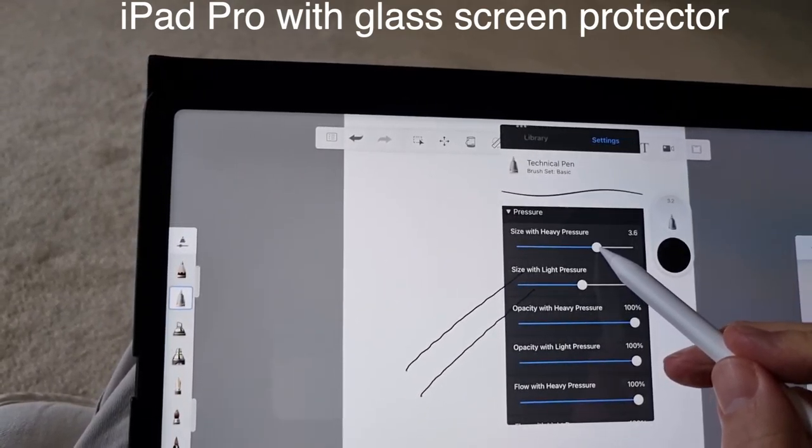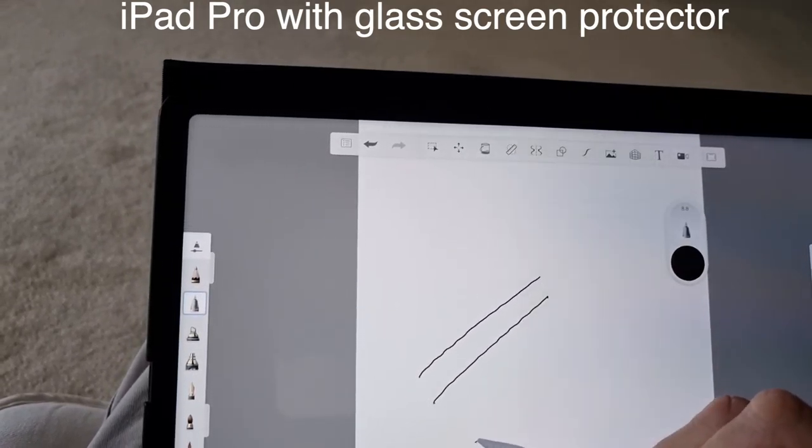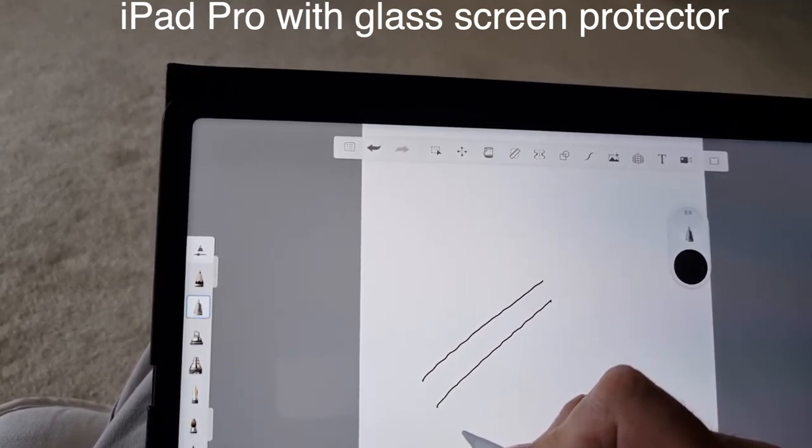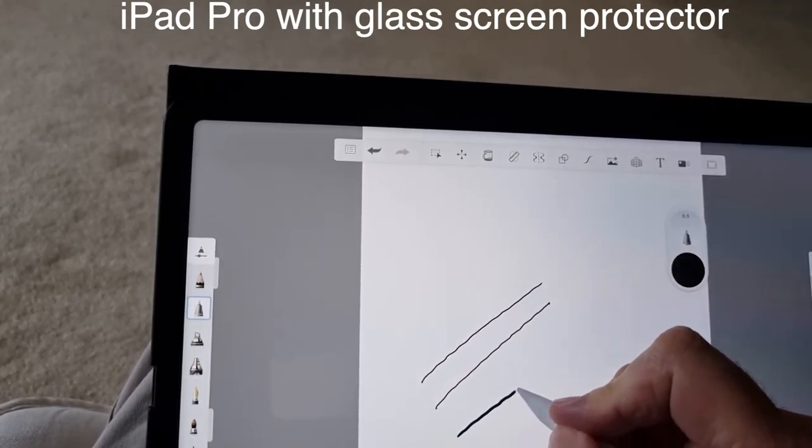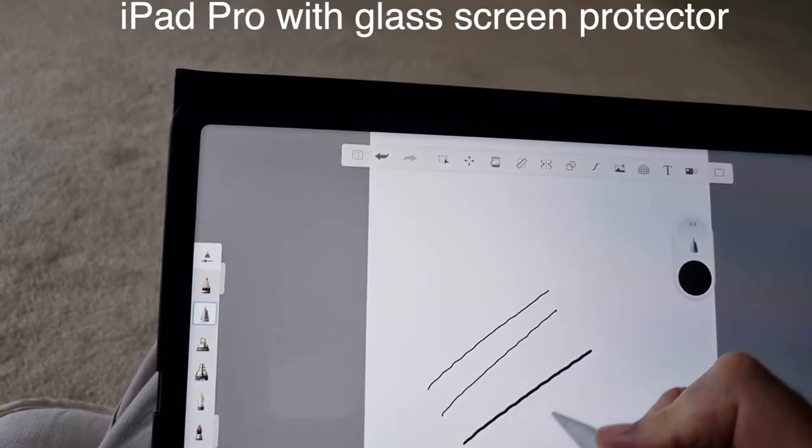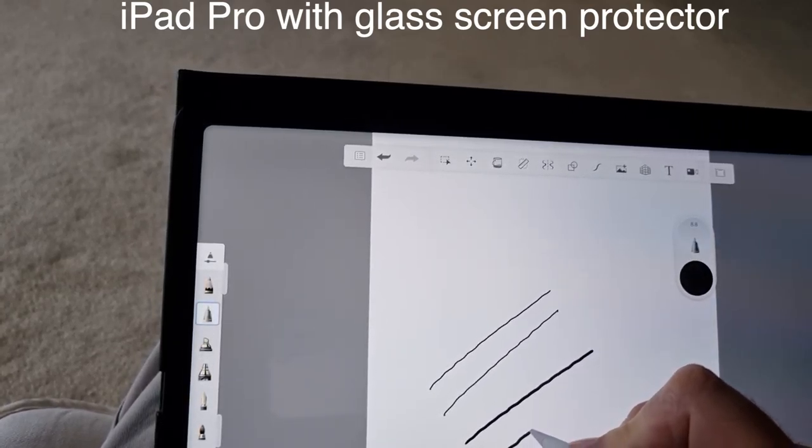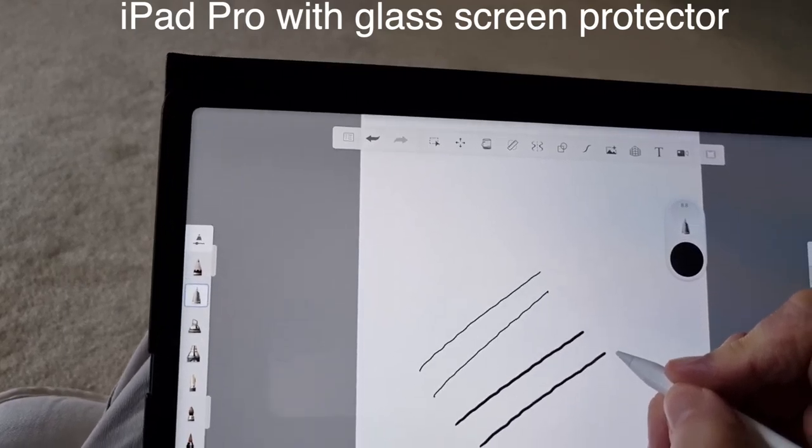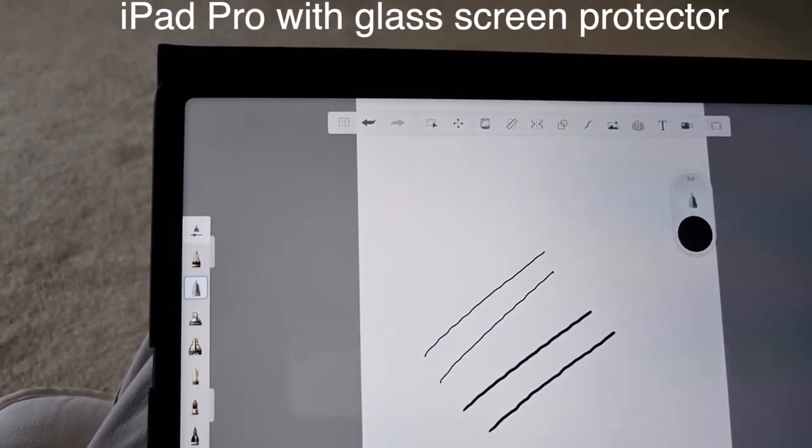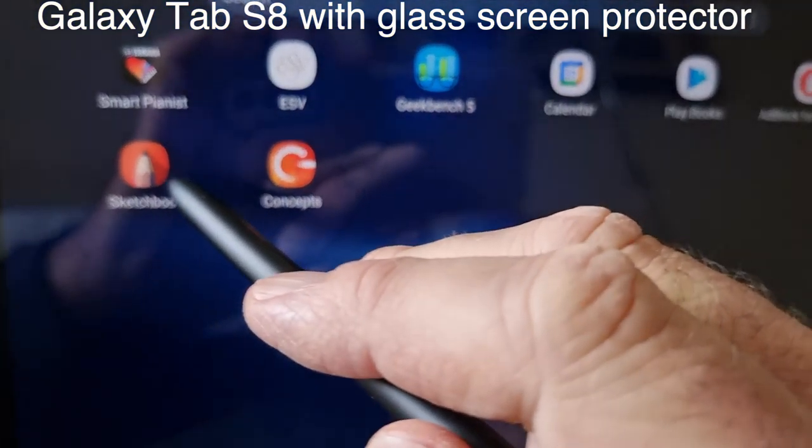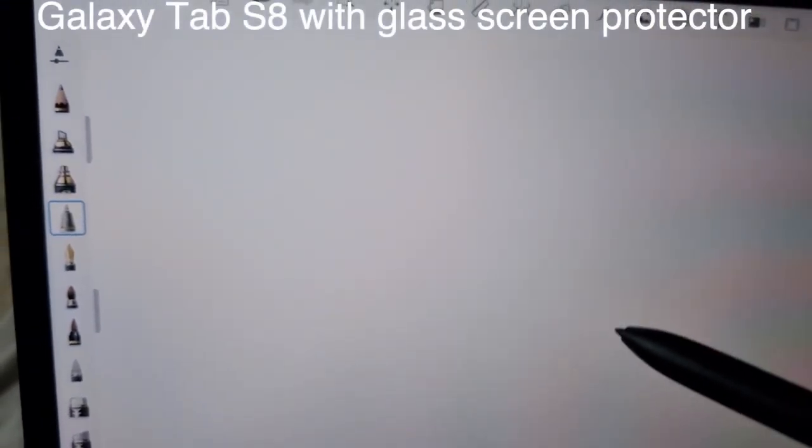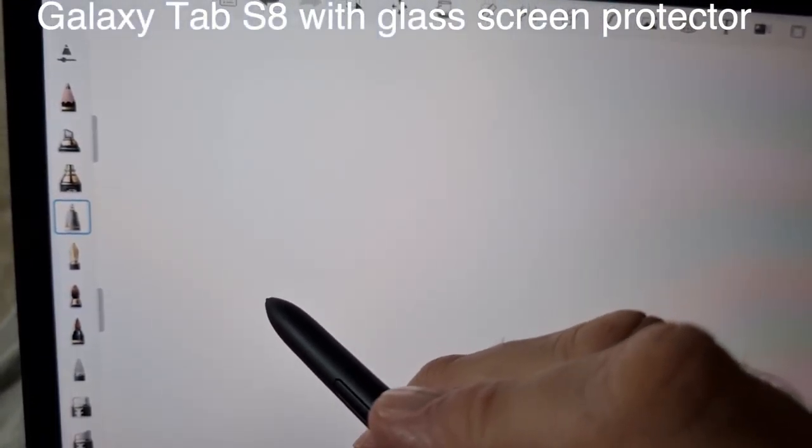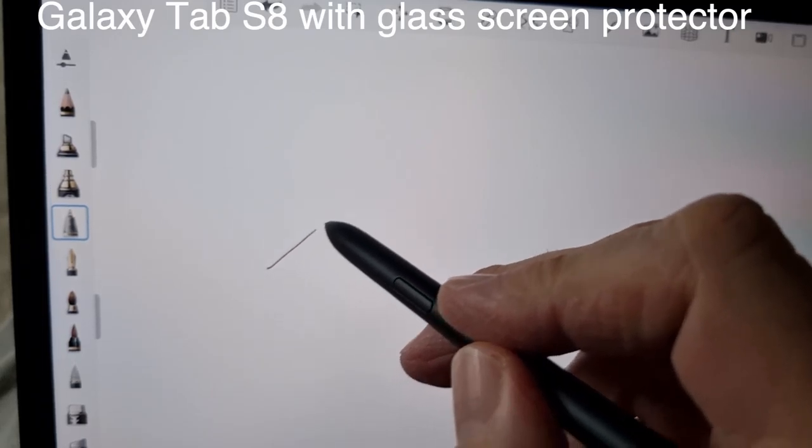Now we swap over to a Galaxy Tab S8 using the same program Sketchbook and using the S Pen. You can see the lines are not wriggly, they're straight.